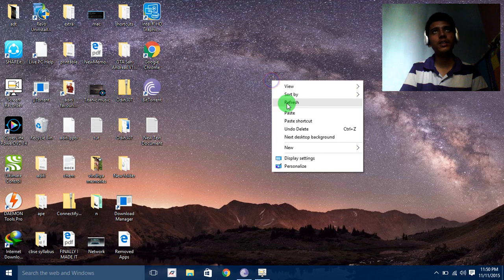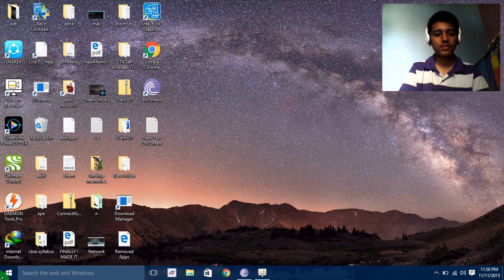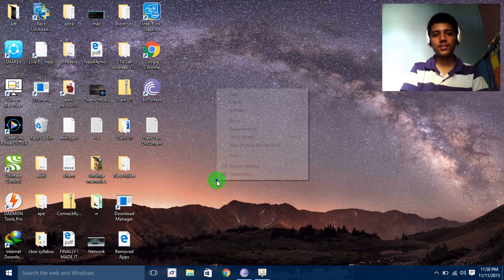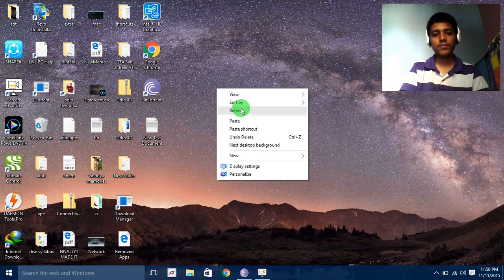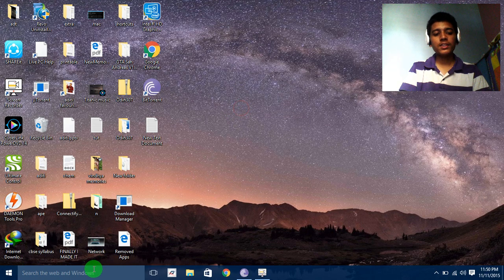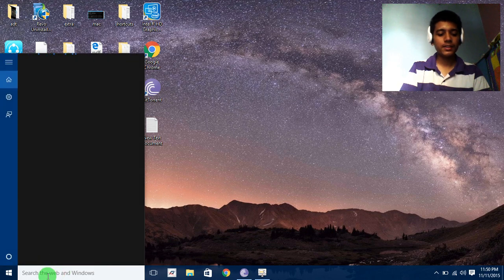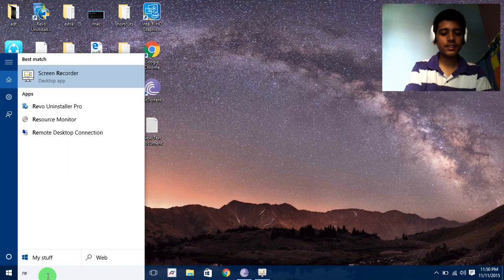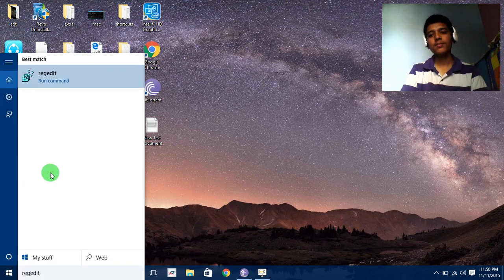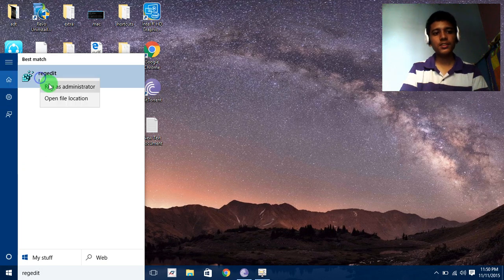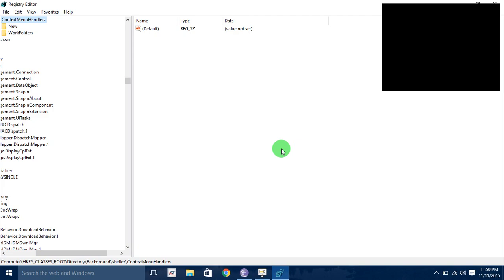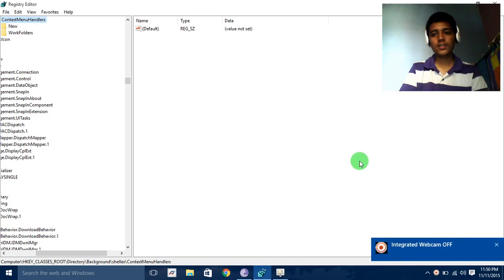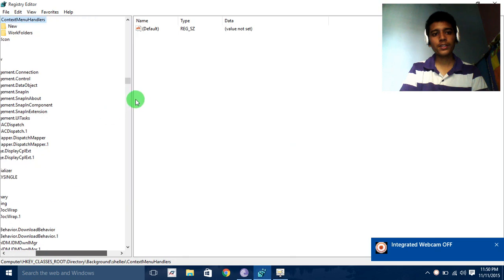So let's begin how to fix the problem. Just go here and type REGEDIT and right click on it and run as administrator, and then yes. So we are here now, I'm just instructing, follow these steps.